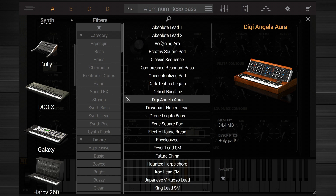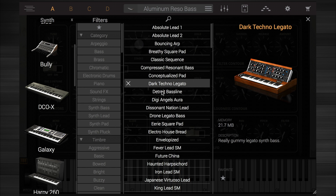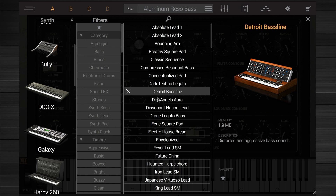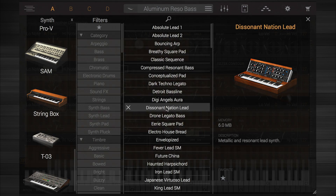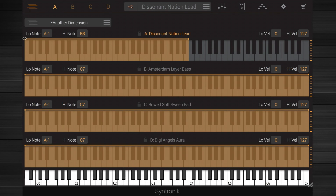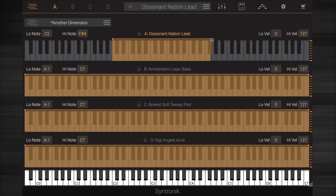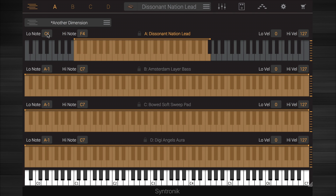Then load your instrument from the browser as usual by clicking the instrument selector field at the top. Then in the multi-panel, you can set the note range for each part by grabbing the bright orange squares at the left and right edge of the keyboard and dragging it to the desired range. You can also simply type in the high and low note range if you prefer by clicking in each field.